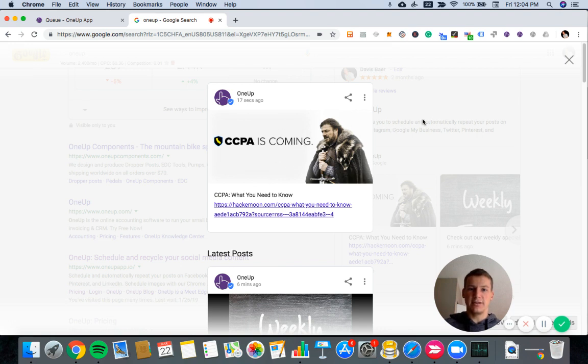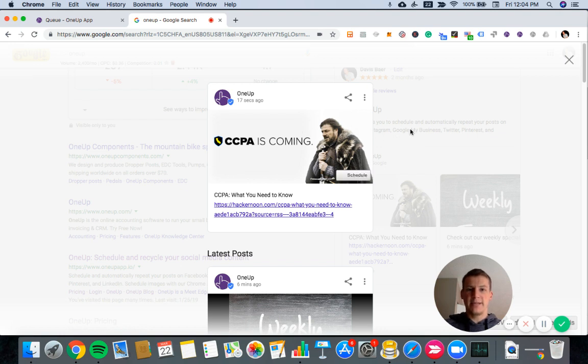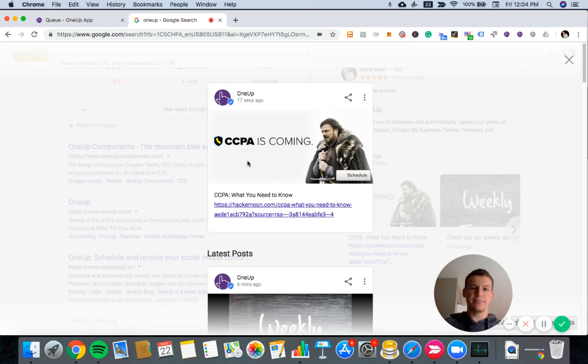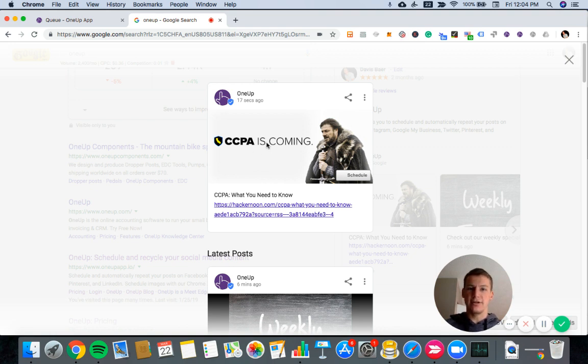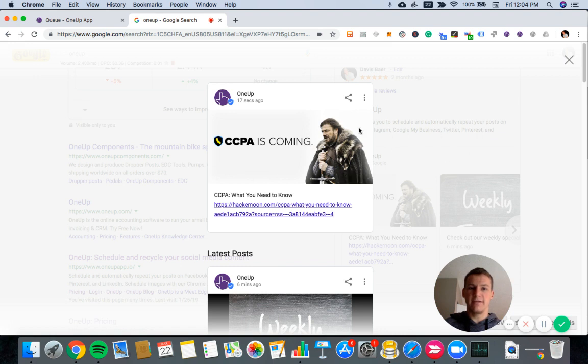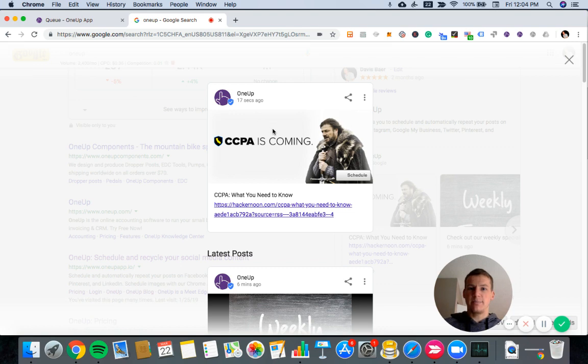So now moving forward, anytime there's a new post from this RSS feed that I hooked up, it will just automatically queue it using 1UP to post automatically to your Google My Business page or pages if you have multiple Google My Business accounts.